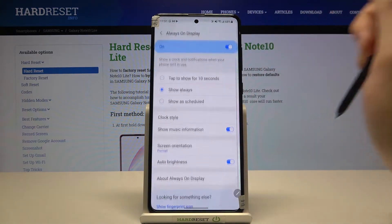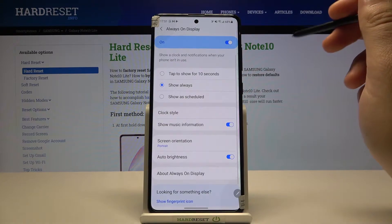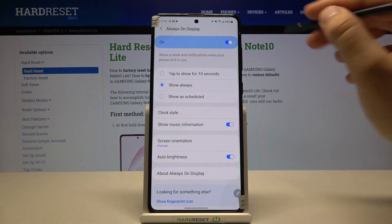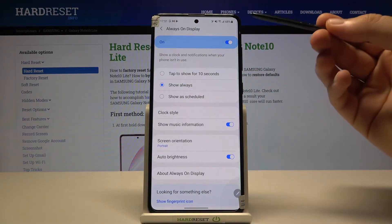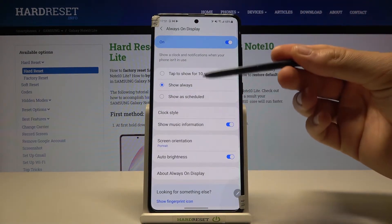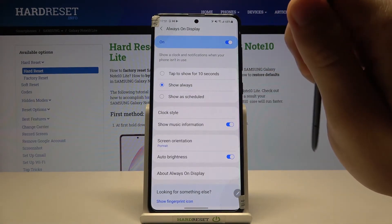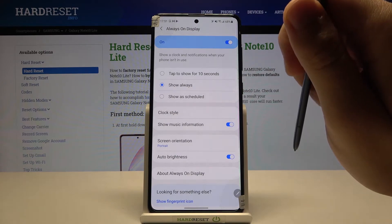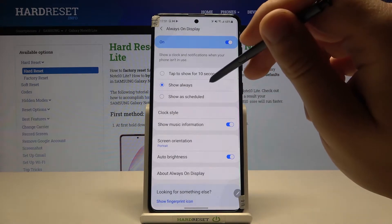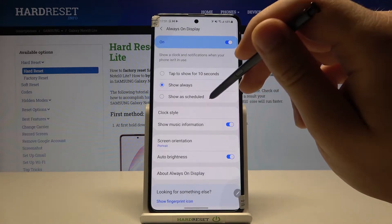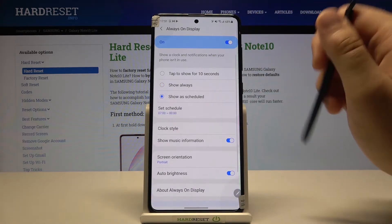Tap the switcher to turn it on, then click to enter. At first we can set up the show time — we can go for 10 seconds, and by tapping we can show it always or show as schedule.